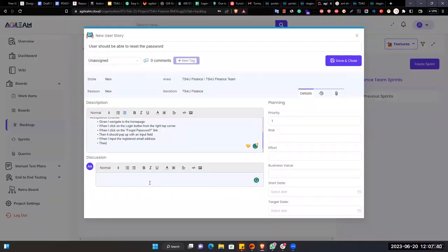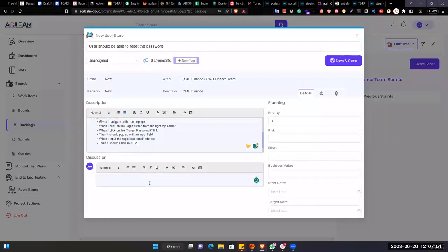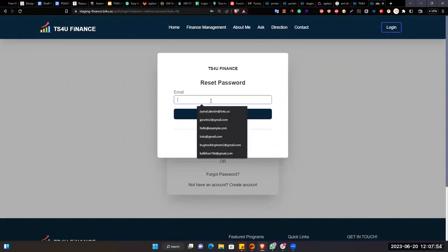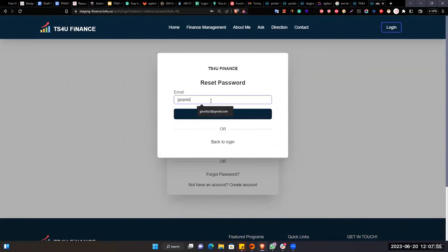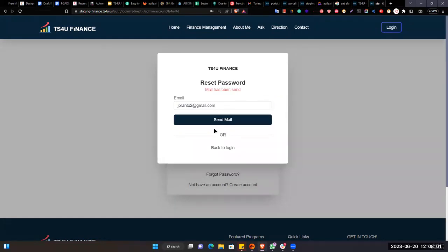Then it should send a one time password. Is it like this? Let me see. Because we can do it in multiple ways, but let's see how it looks like. Mail has been sent. So if I go to my email.